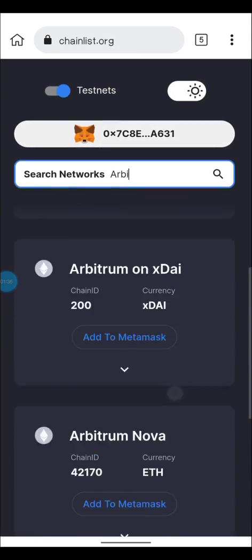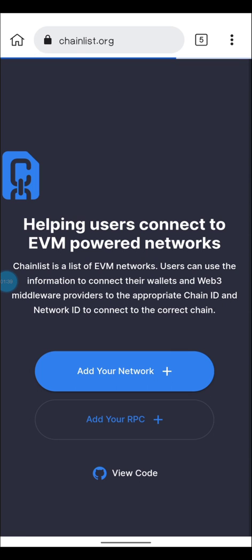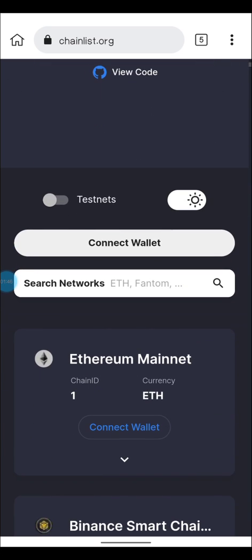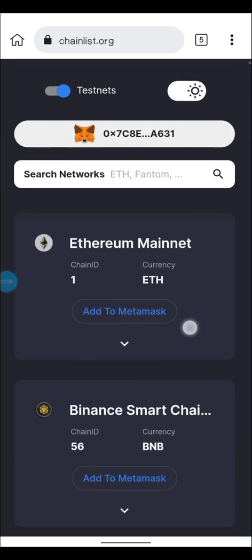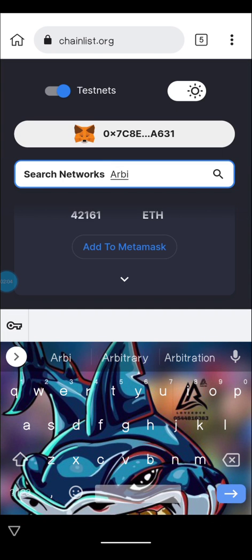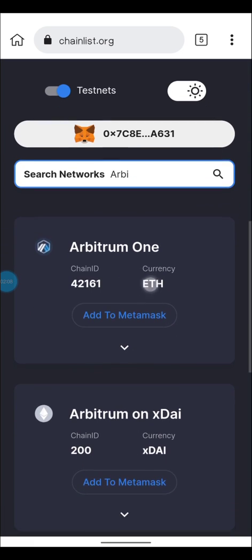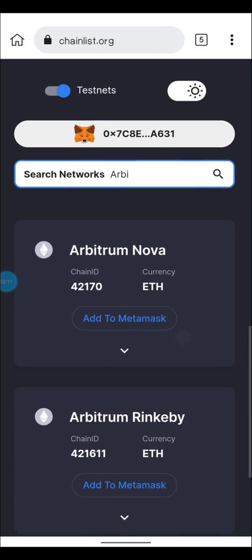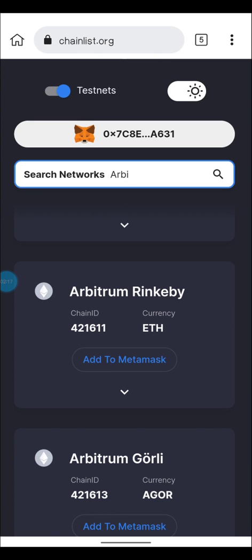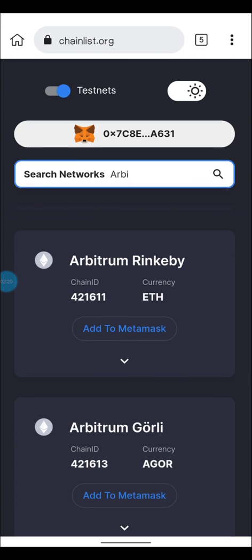The next step is to go to chainlist.org. Once you're on chainlist.org, make sure you scroll down and turn on the testnet toggle located below the search bar. Once that is on, connect your wallet and search for Arbitrum. You're going to see Arbitrum One, Arbitrum on xDai, Arbitrum Nova, and Arbitrum Rinkeby.